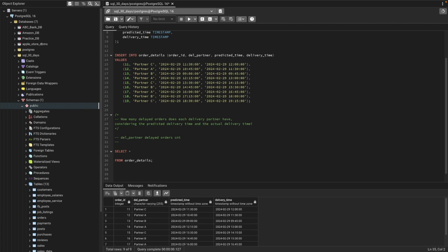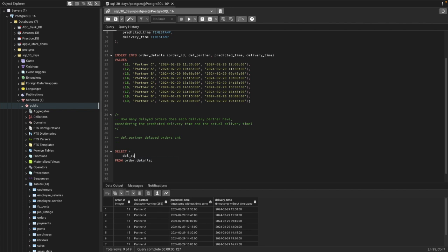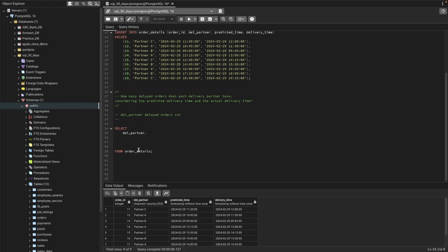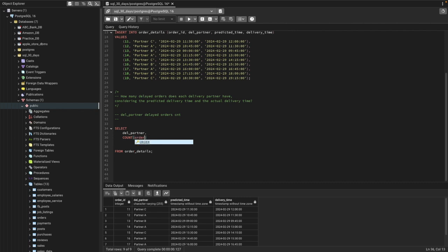So we need del_partner, which is the column name.